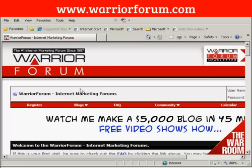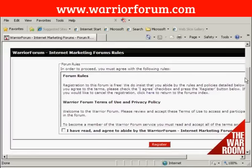First thing to do is come here to where it says Register and click. It takes you through to this page, where you have to agree to the forum rules.